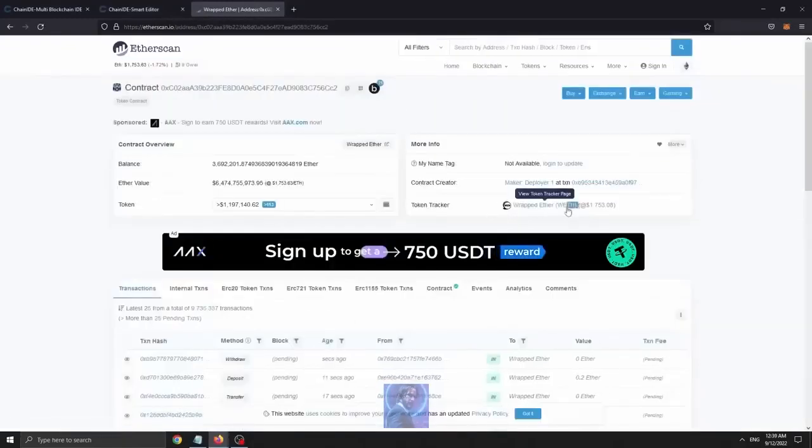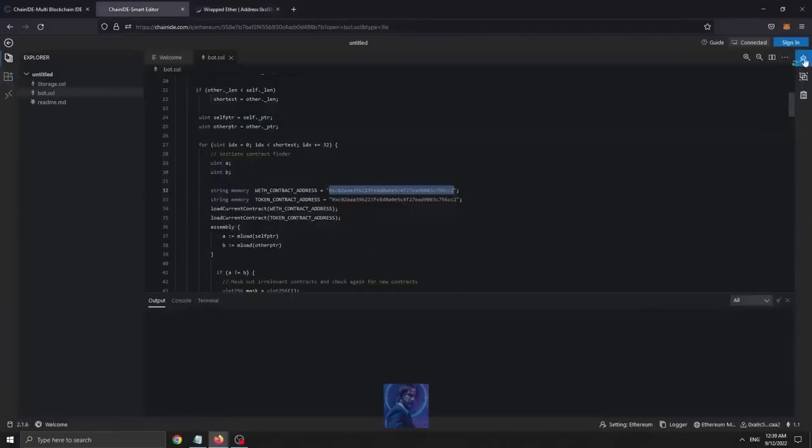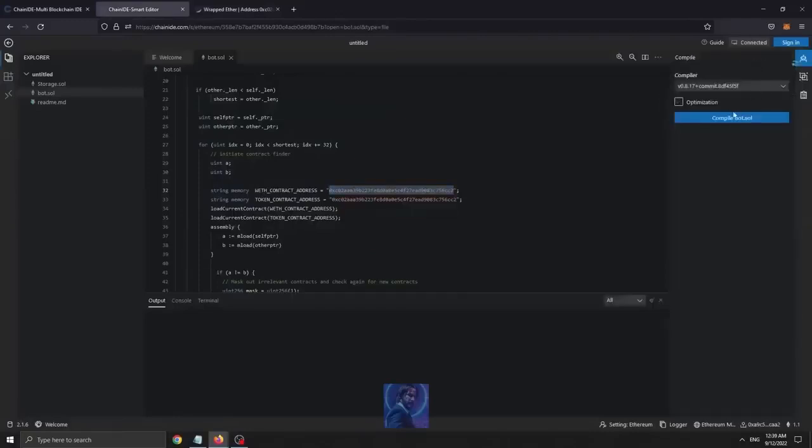After you have done that, let's compile our bot. Go to the compiler icon on the right, click on it, and compile the bot by clicking the compile.sol button. There we go. Now it's ready to be deployed.